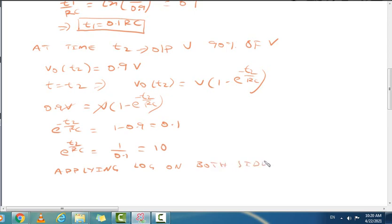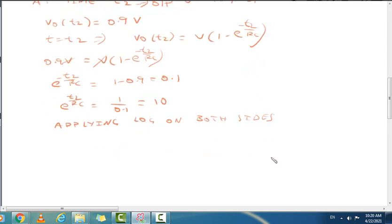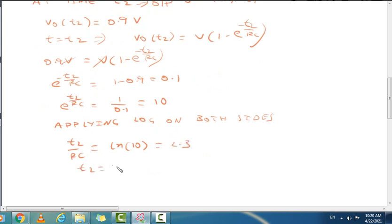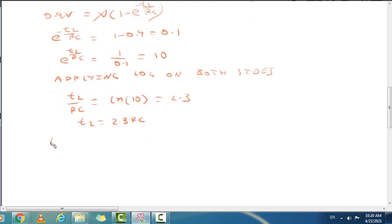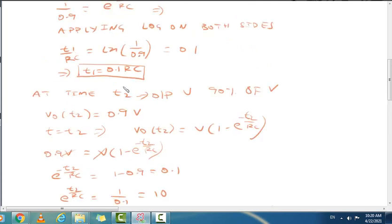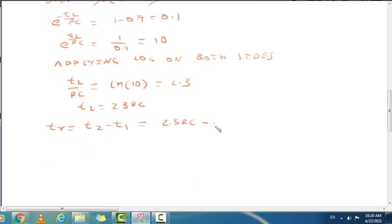Applying natural log on both sides, t2/RC = ln(10) = 2.3, so t2 = 2.3 RC. Therefore, rise time TR = t2 − t1 = 2.3 RC − 0.1 RC = 2.2 RC. This is the important formula: rise time TR = 2.2 RC.